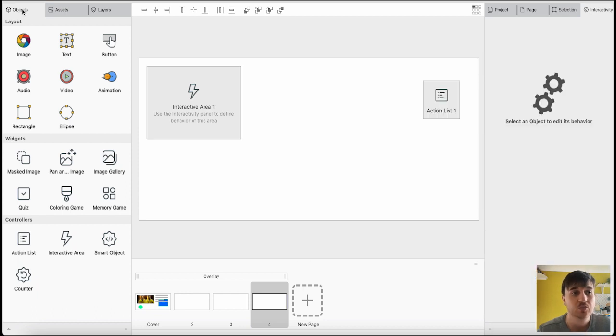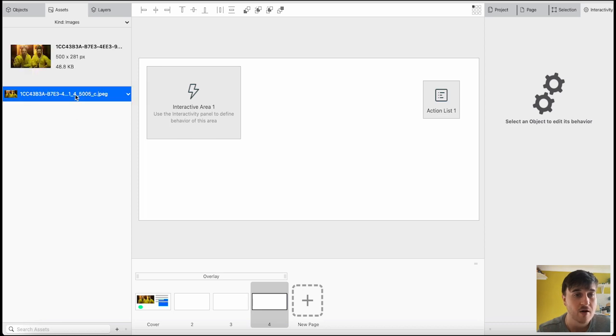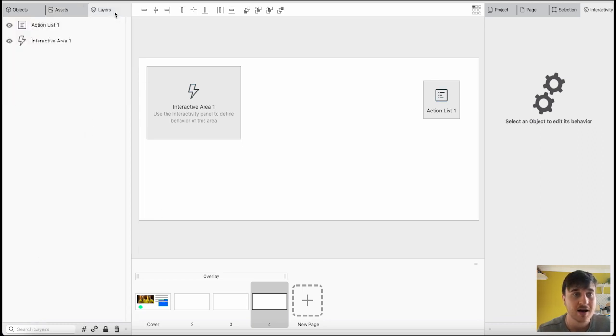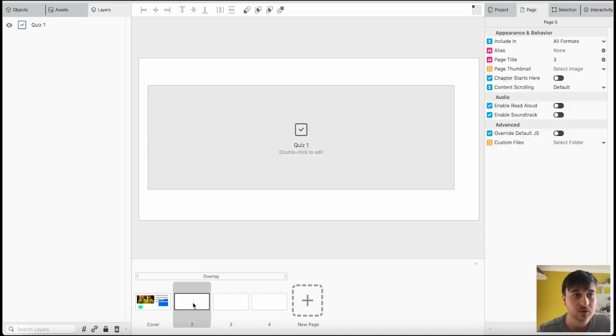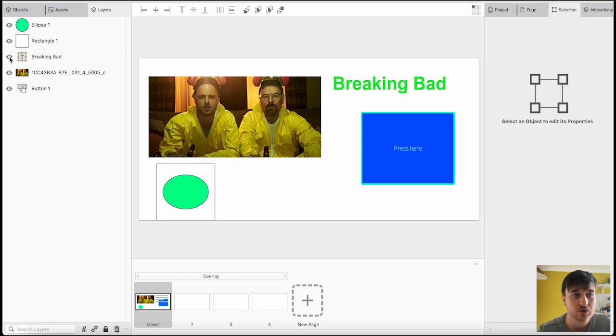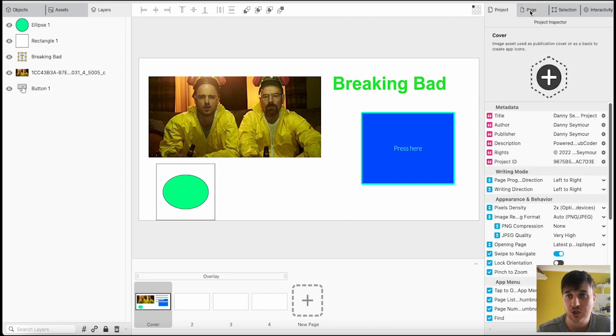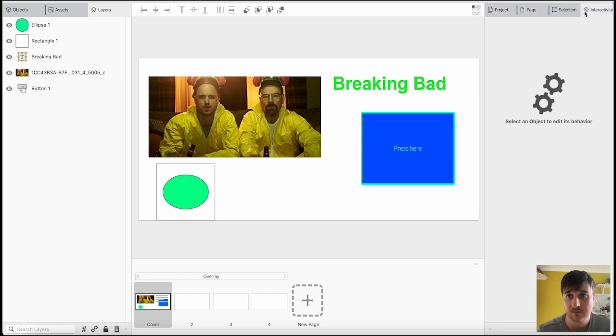Next to objects, we have assets. Now, at the moment, we've only uploaded one of our own assets. And that was the Breaking Bad picture. The more you uploaded, they would all display here. And then, we also have layers. And then, we can see our layers for each page. As you can see, that's the first page. You can choose to show or not show layers. And then, as I mentioned earlier, on the right-hand side, we have project, page, selection, and interactivity.